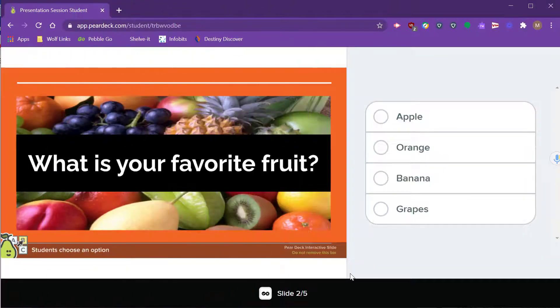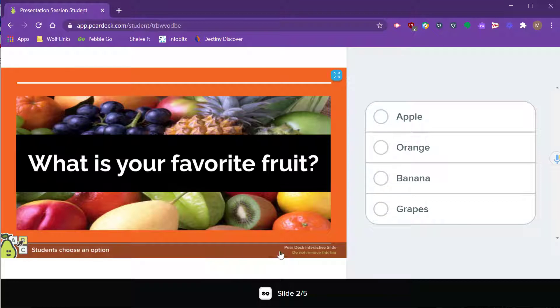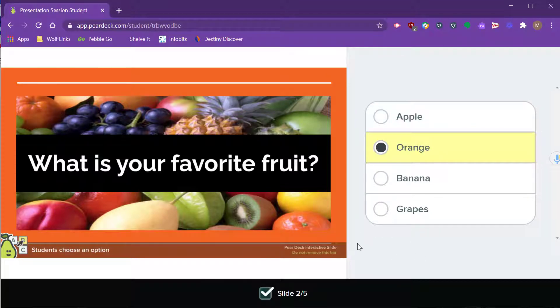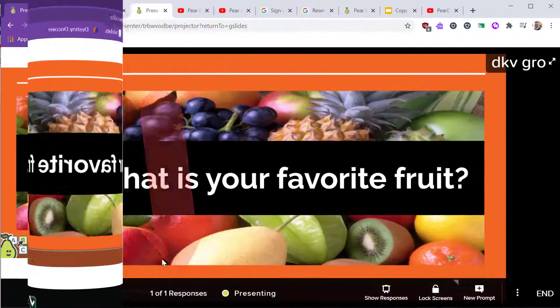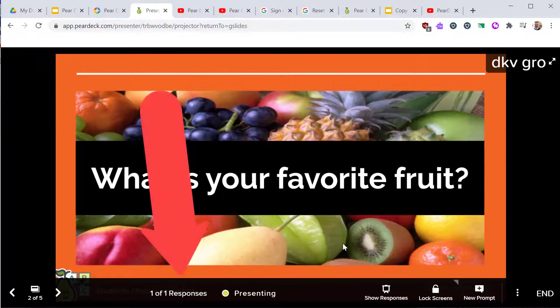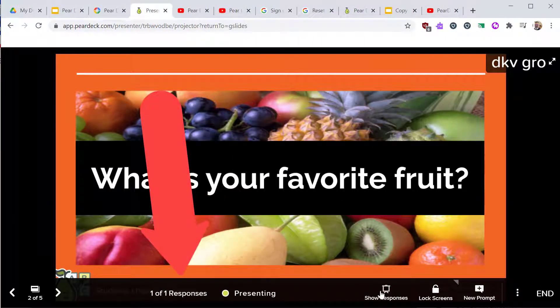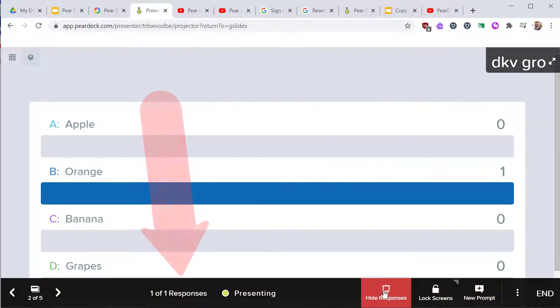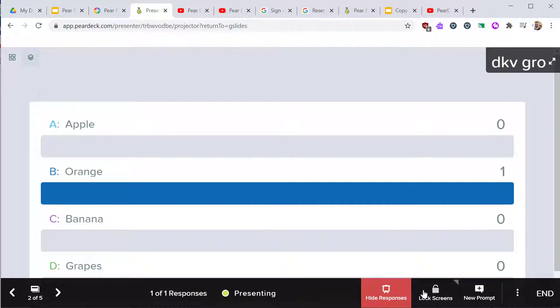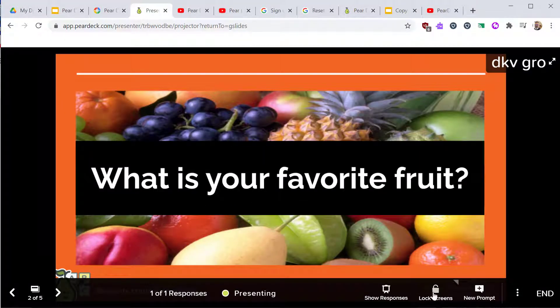On the student's device, Pear Deck shows your slide with the question prompt. Students answer your question on their device. Back on the projector screen, you see how many students have responded, and you can show or hide responses on the projector board.